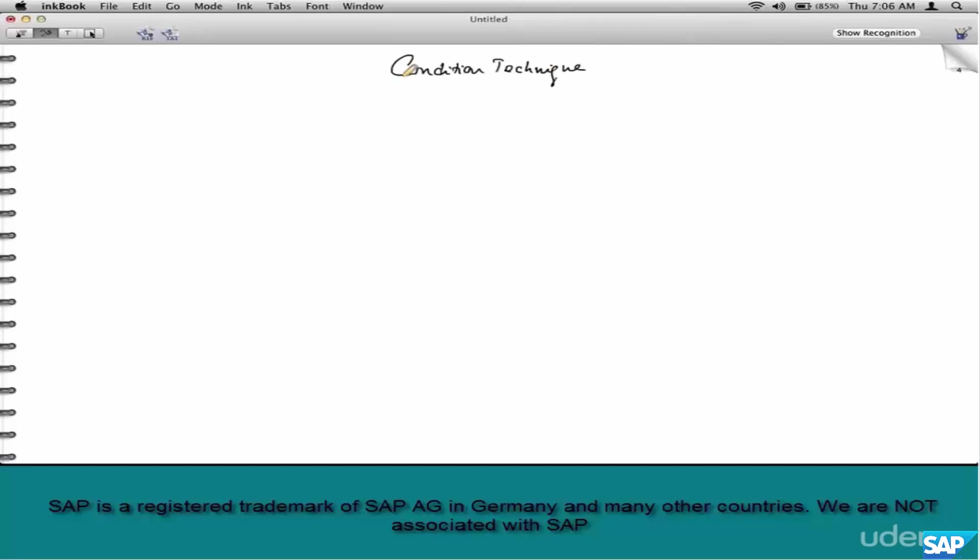Account determination is configured entirely using the condition technique. If you have not finished condition technique in pricing, please go back and finish it. But if you have already finished condition technique, account determination is going to be a walk in the park.